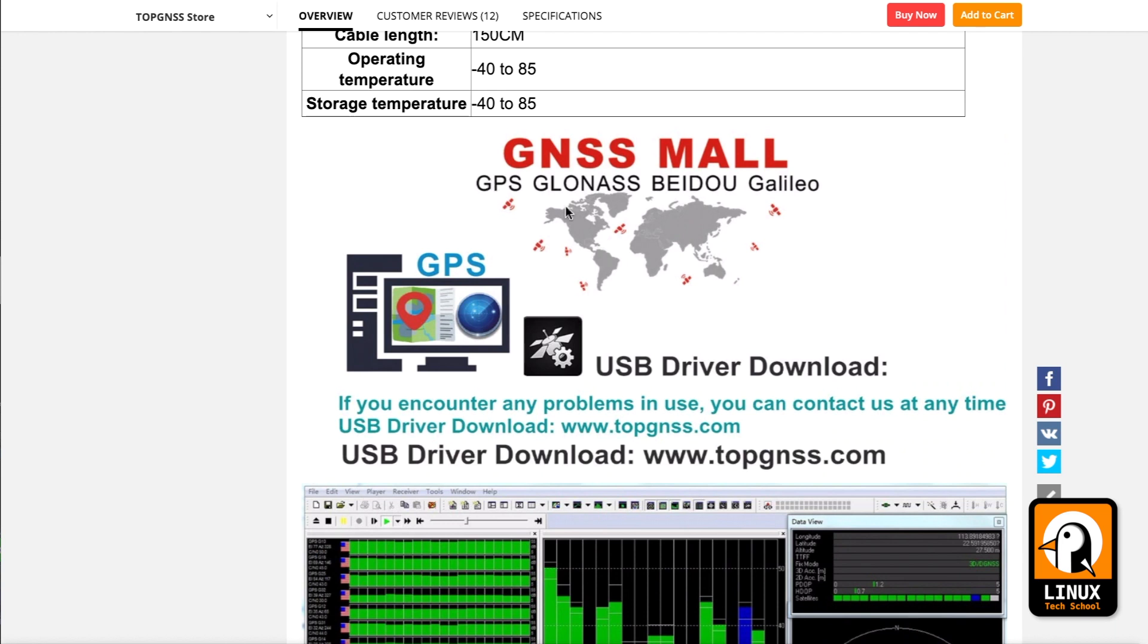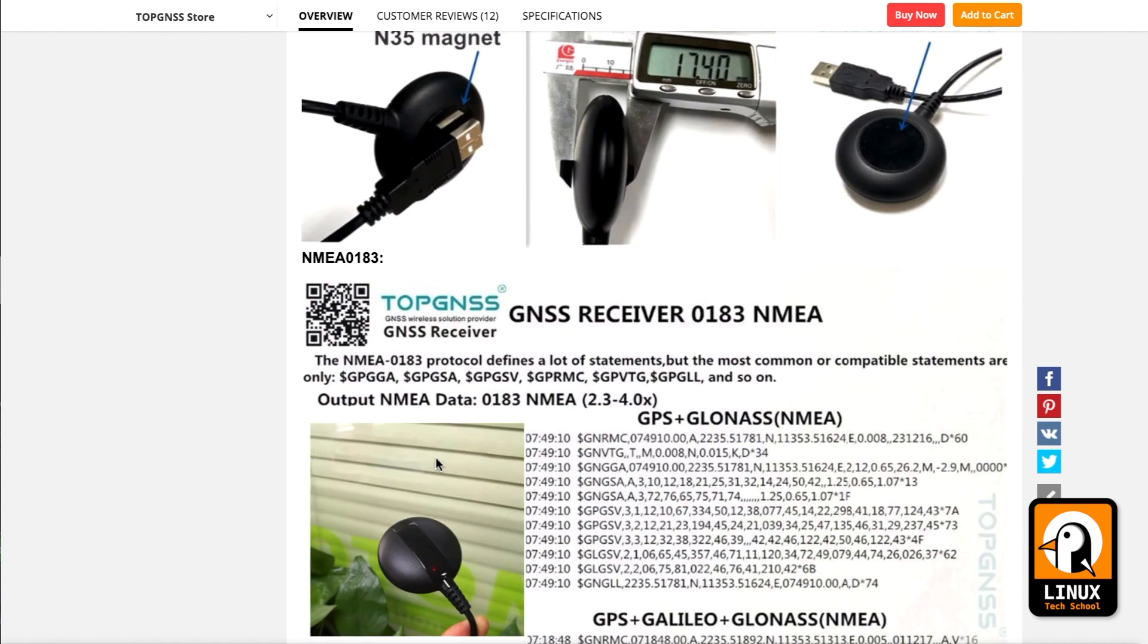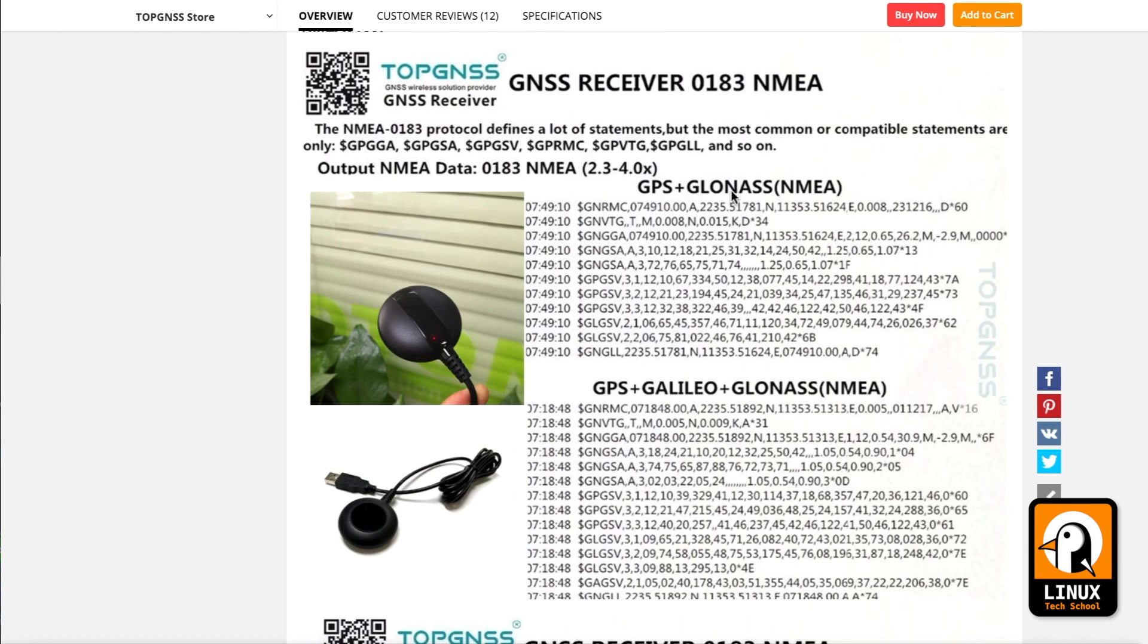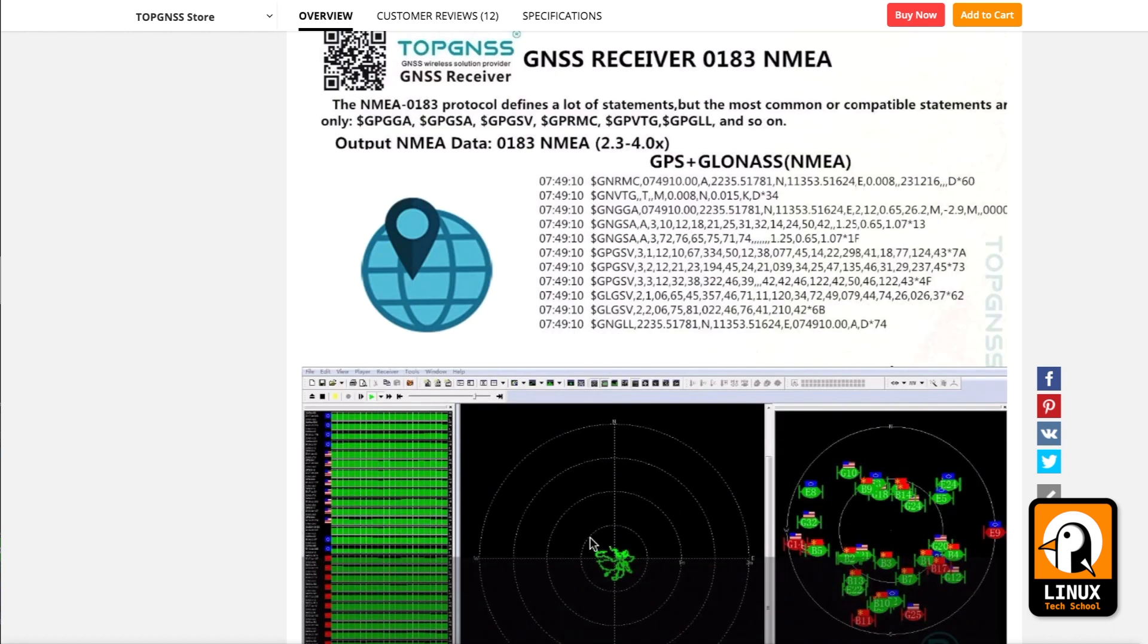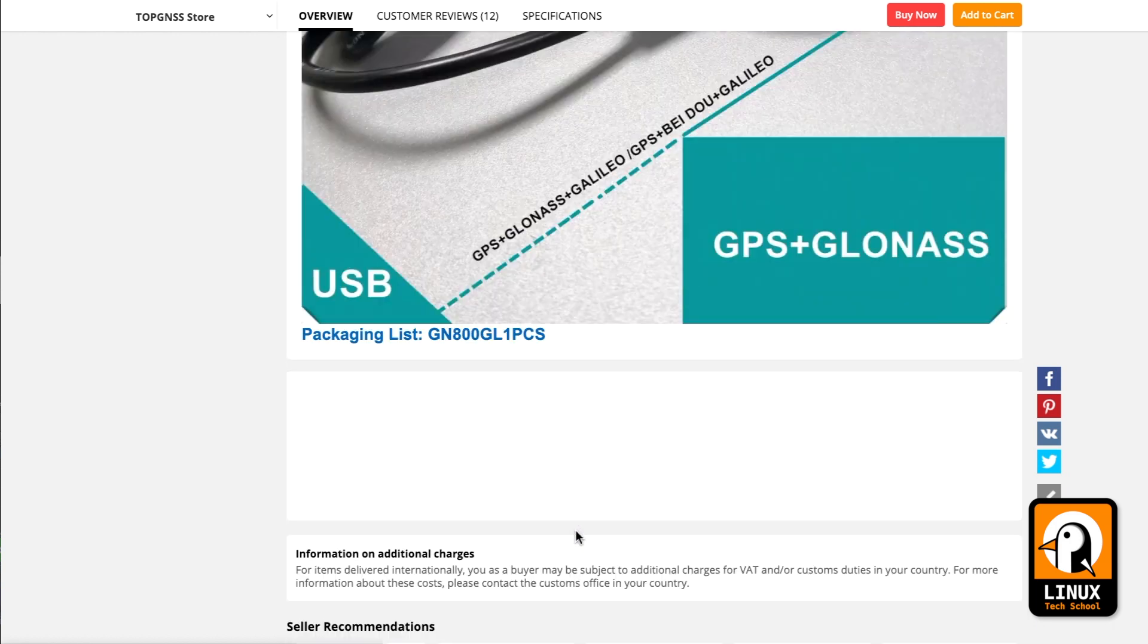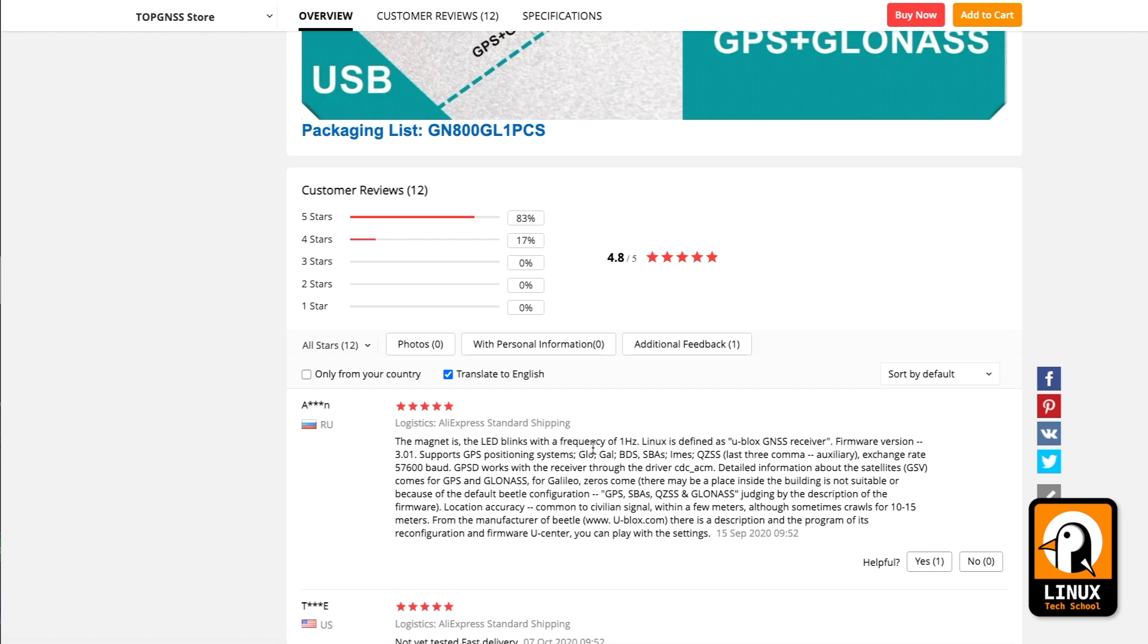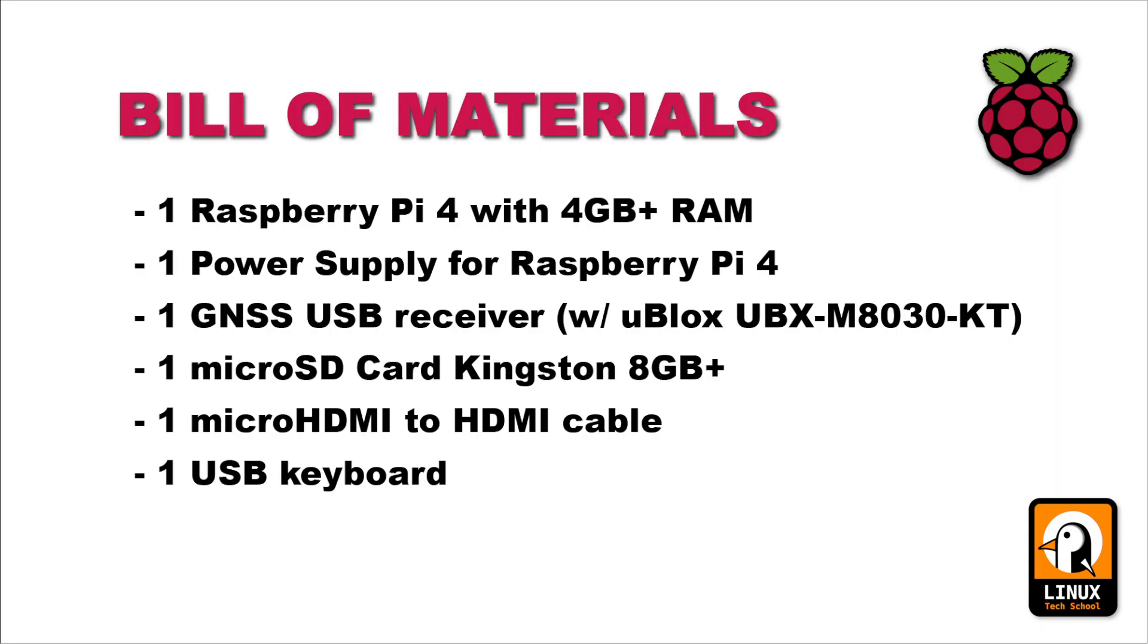I will show you how to install all the solution on the Raspberry Pi 4 so you can provide precise time to our entire network and all the gadgets that might be using our Wi-Fi network. The bill of materials for this experiment is: a Raspberry Pi 4 board with 4 gigabytes of RAM (this is a server, so I would say only 1 gigabyte is enough), one power supply, one GNSS USB receiver with the u-blox UBX-M8030-KT chipset, one micro SD card with 8 gigabytes or more, one micro HDMI cable to get the video signal, and finally a USB keyboard.